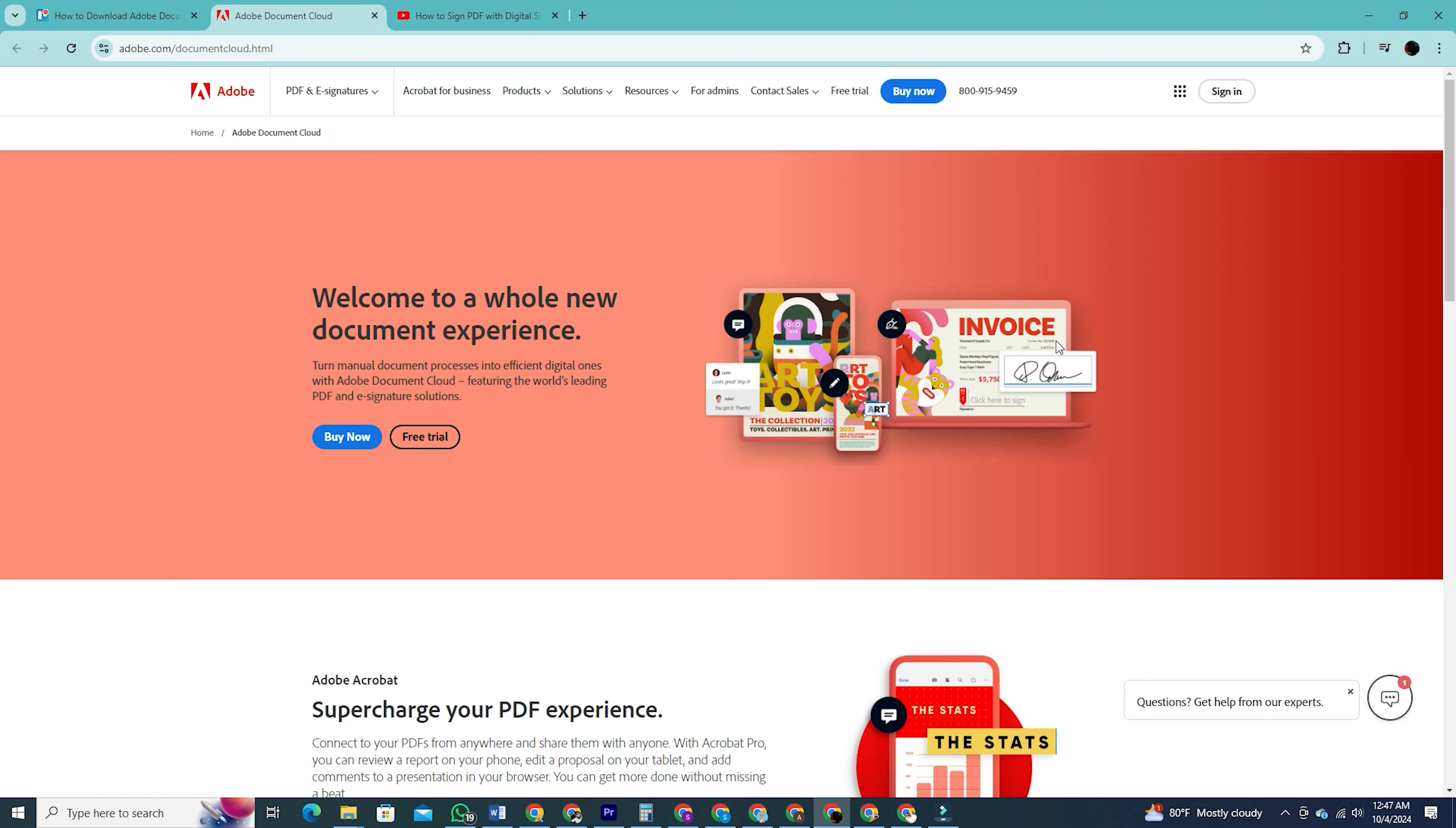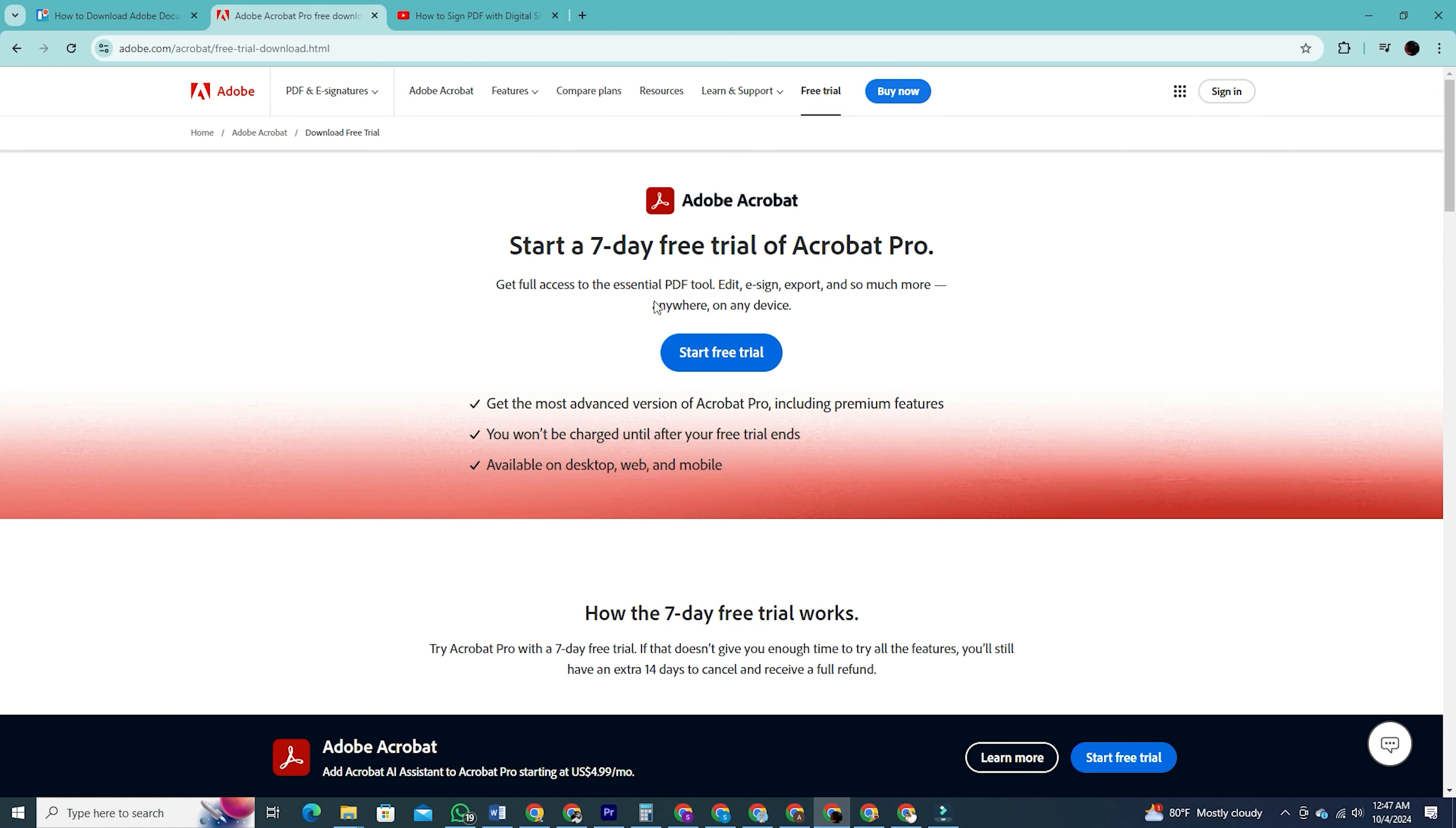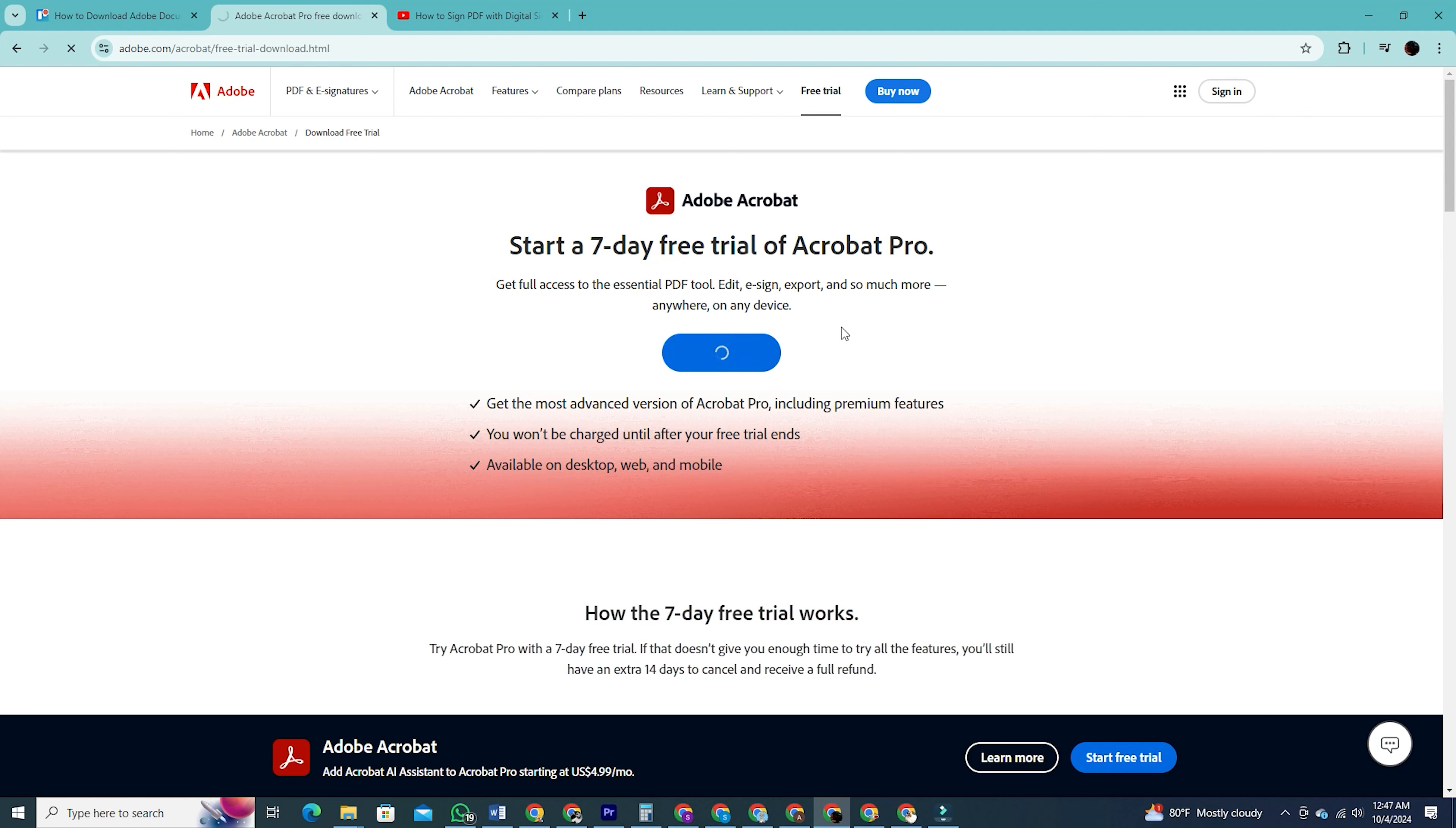On this page you'll see two options, buy now and free trial. Click on the free trial option. You will then be redirected to a page that says start a seven day free trial for Adobe Acrobat. Here click the blue button labeled start free trial.